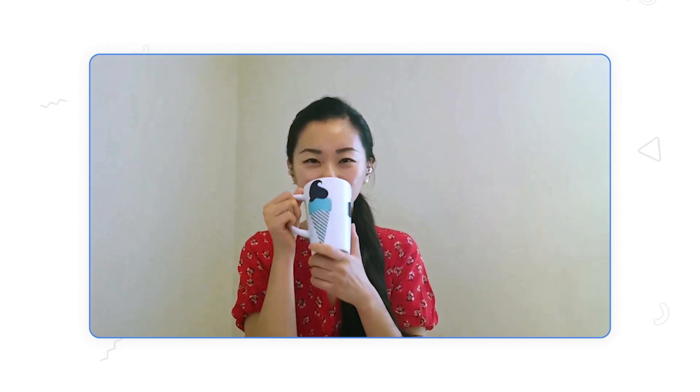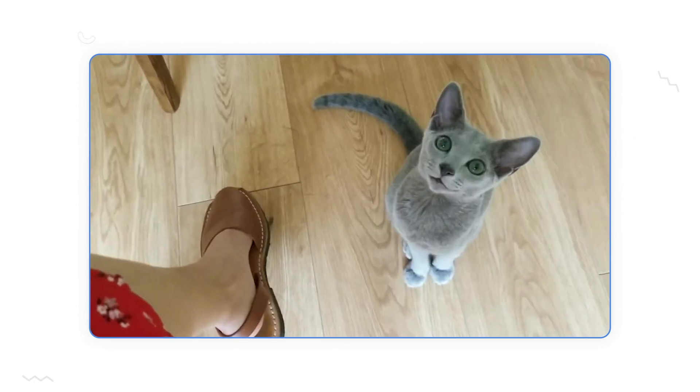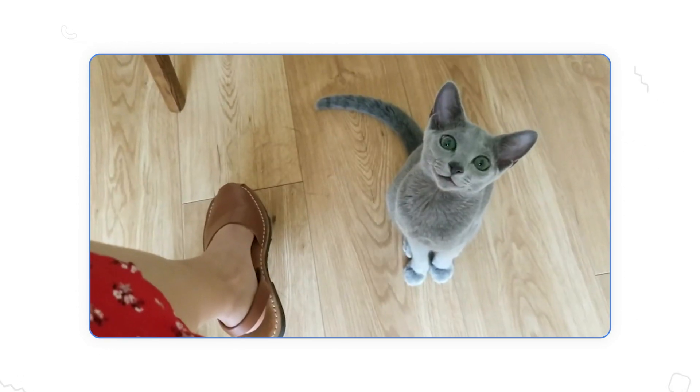I'm actually drinking jasmine tea right now. Mary is having a chai latte. And also, look out for any special cameos from our fur babies throughout this conversation.